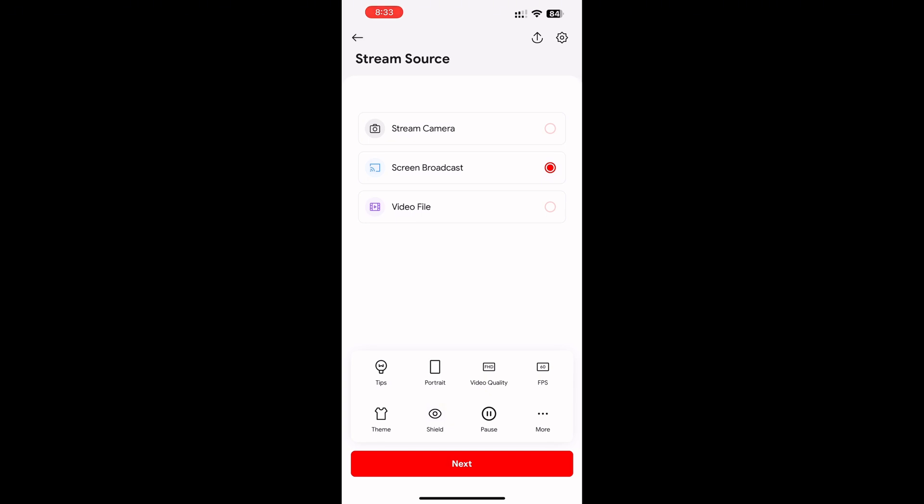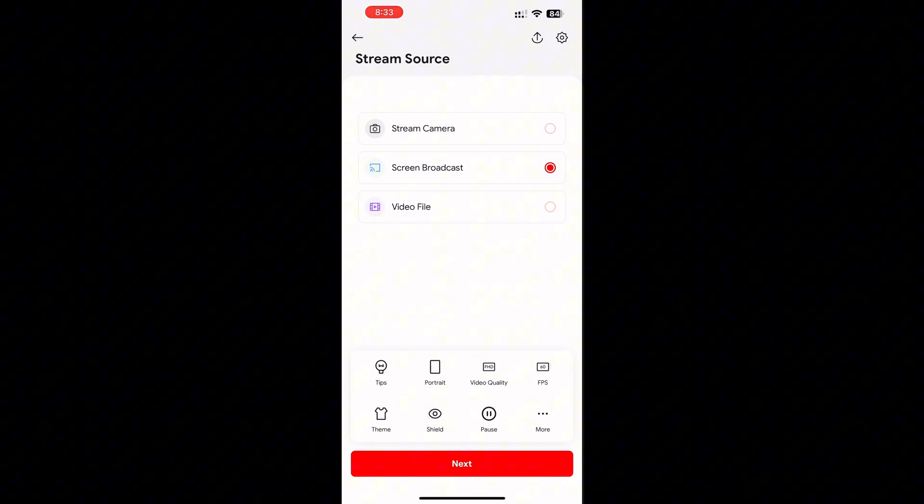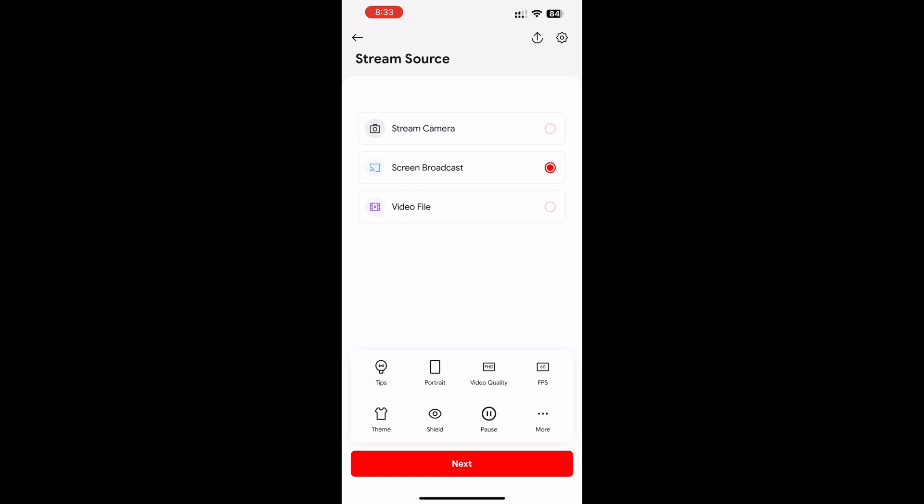Make sure you select 'Screen Broadcast' and let's do some settings. Watch carefully and follow the same settings. Make this portrait mode.